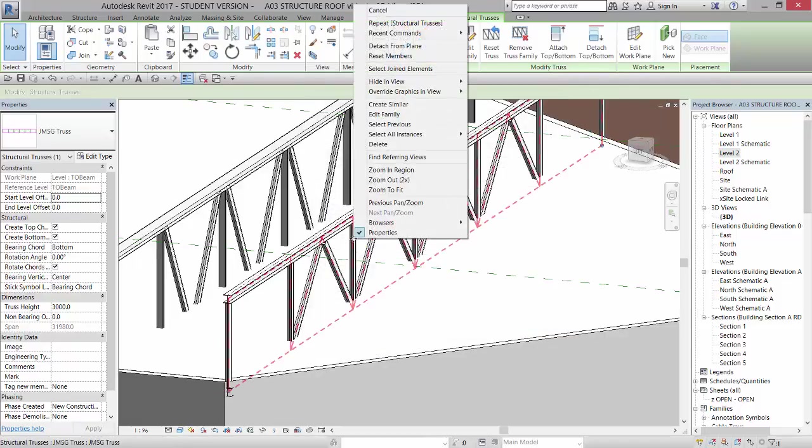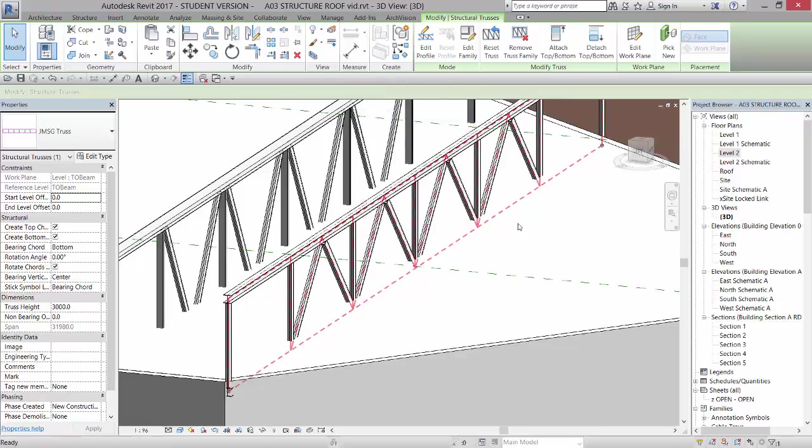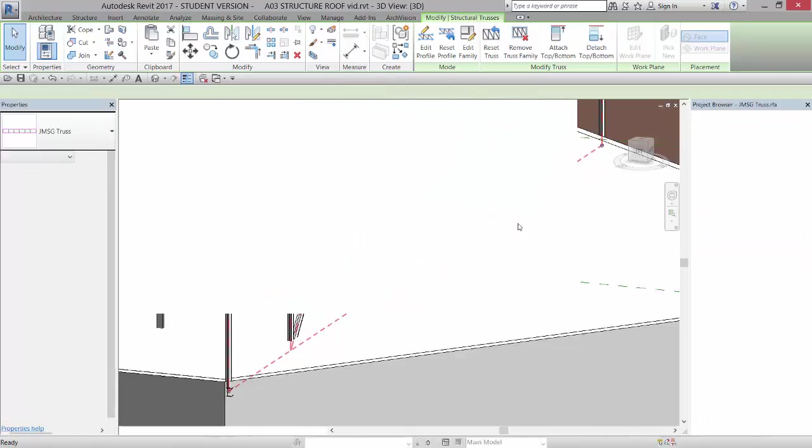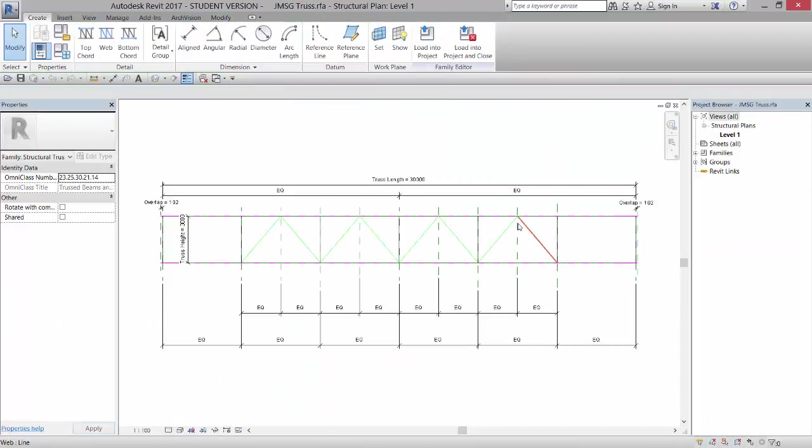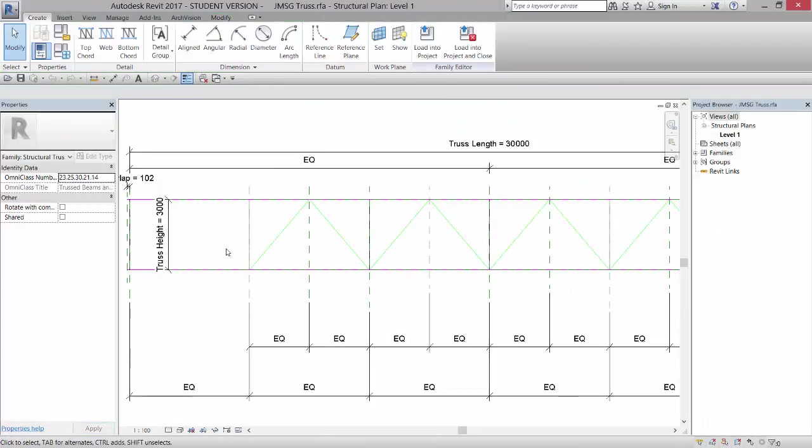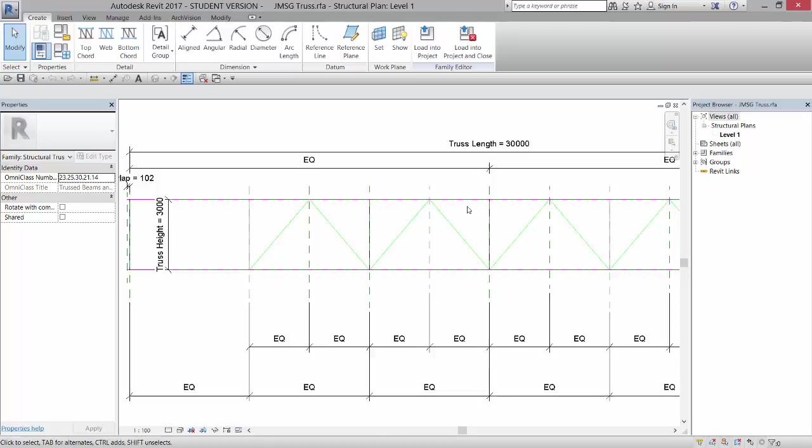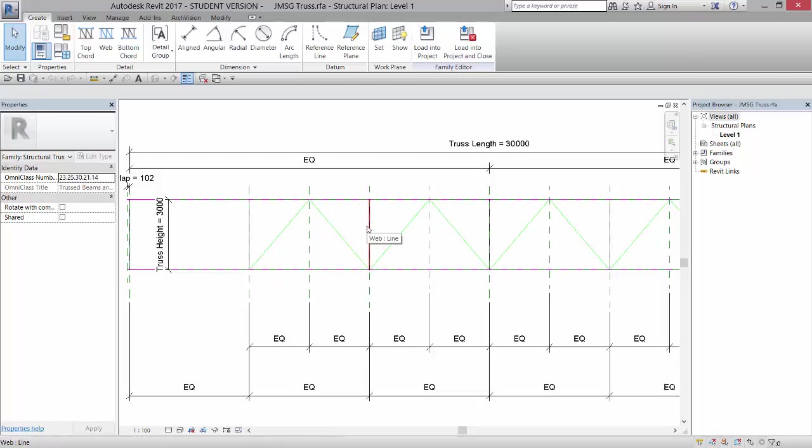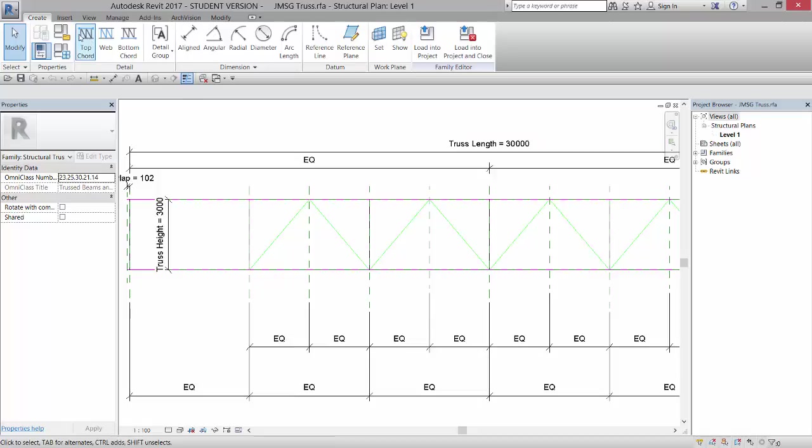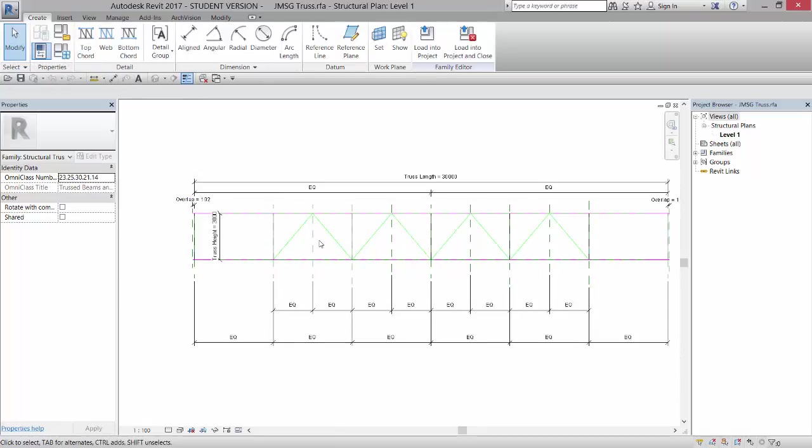So if I right click on it and go to edit family, basically it has a top cord, a bottom cord, and then these webs, and then a web line. So the vertical webs are black, the diagonal webs are green, and the top and bottom cords are magenta. So you can create these up here by selecting these and creating them yourself.